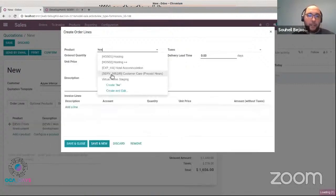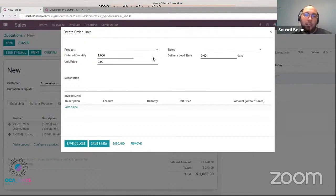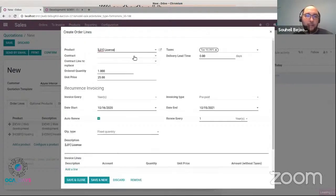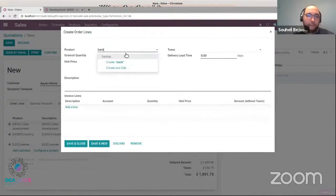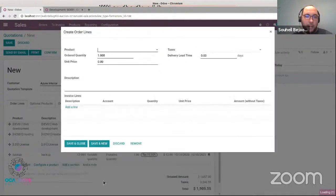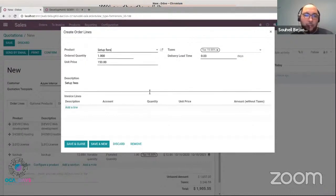Let's add the hosting — same thing. Let's suppose that to access our server manager, you need a license. The license is a bit different from the other contract lines — it's invoiced every year. The customer needs to pay it yearly. The quantity selected is fixed, not computed as prorated quantity — they just need to pay one license. Then we add the backup service. And finally, let's suppose we have some setup fees that the customer pays when they start the contract. You see that the contract fields are not shown here because this is a normal product.